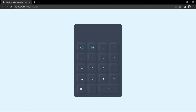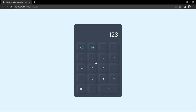Hi guys, welcome back to another video of Easy Tutorials. Today we are going to create a calculator using HTML, CSS and very simple JavaScript. Here on my computer screen you can see this calculator design, and we can perform all the calculations. If we click on any button, these numbers are displaying in the display.